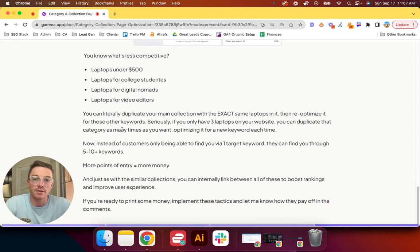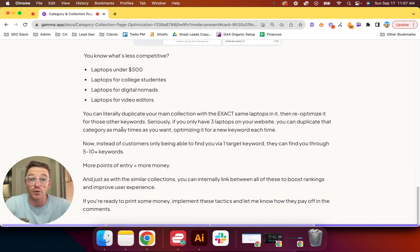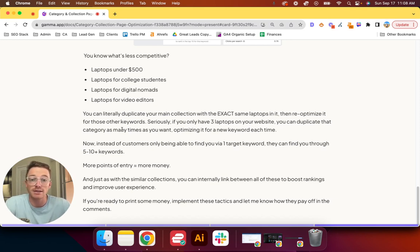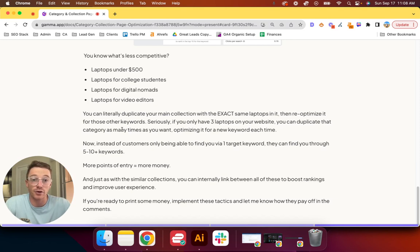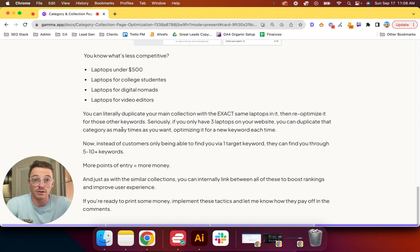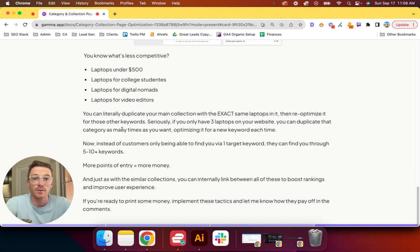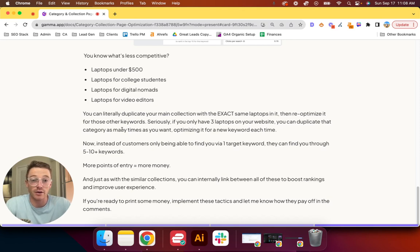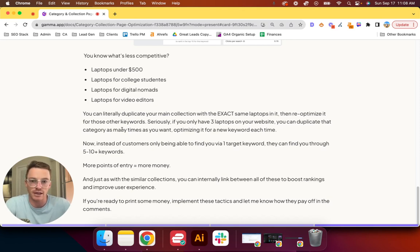You can literally duplicate your main collection with the exact same laptops in it, then re-optimize it for those other keywords. I'm not kidding. If you only have three laptops on your site, you can duplicate that exact same category or collection as many times as you want, optimizing for a new keyword each time. So instead of throwing all your eggs in one basket and trying to rank for just laptops, which we just said was crazy competitive, you can instead have five to ten different collections, all with the same products, all optimized for a different keyword. And now customers can potentially land on that category page from five to ten different keywords.